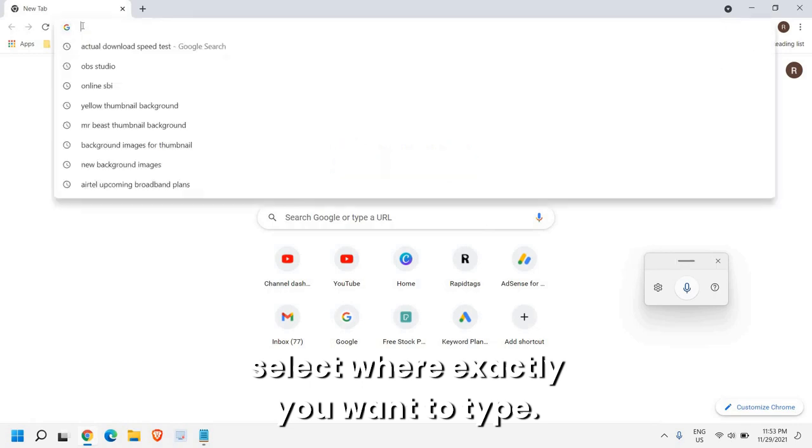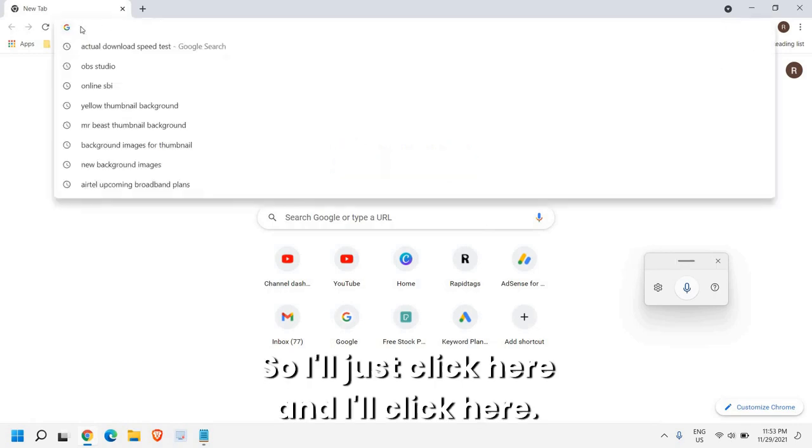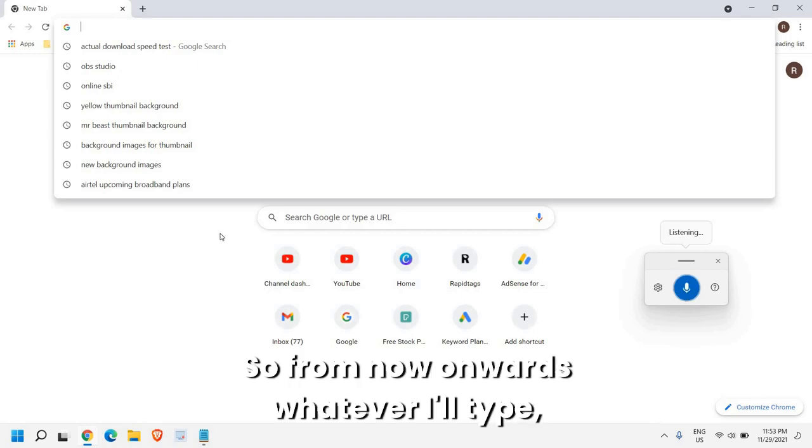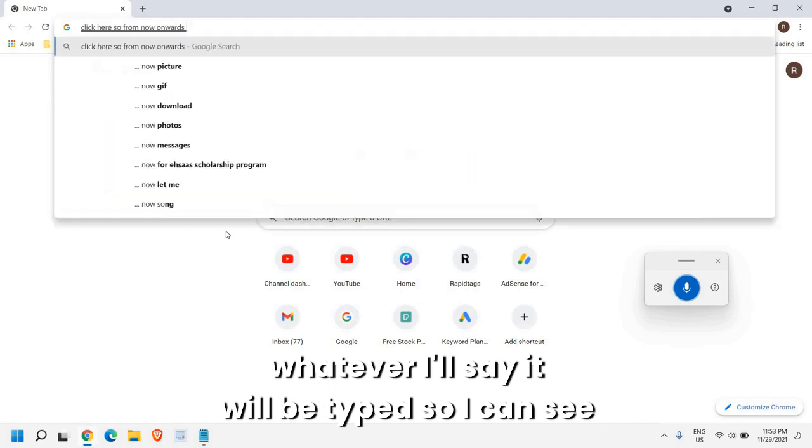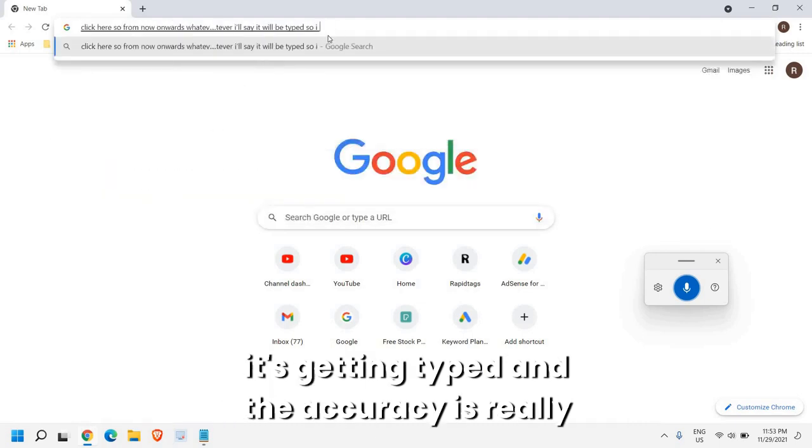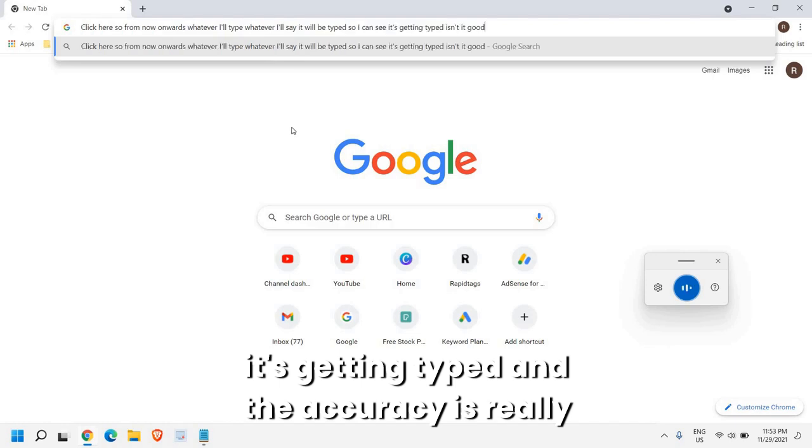I'll just click here. So from now onwards, whatever I say will be typed. I can see it's getting typed and the accuracy is really awesome.